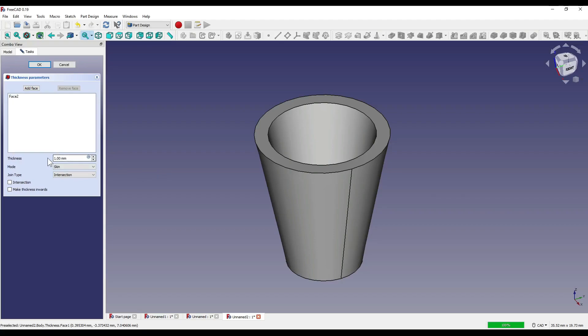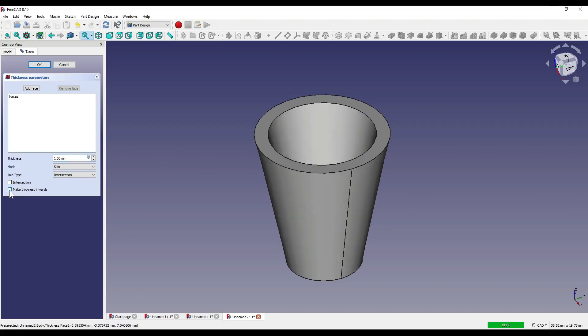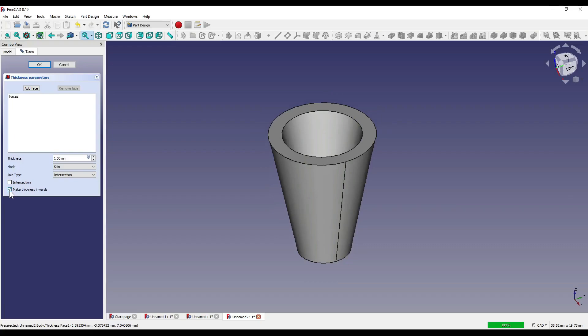To invert the thickness, we don't have to put a minus in this box, as it won't allow us to. All we have to do is click on the tick box down here, which is make thickness inwards, and as you can see, it changes like so.